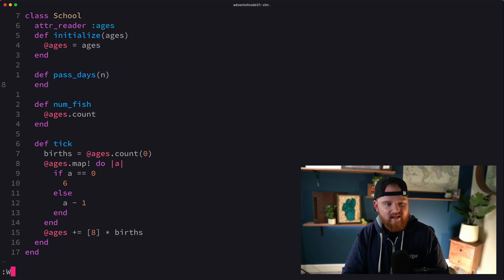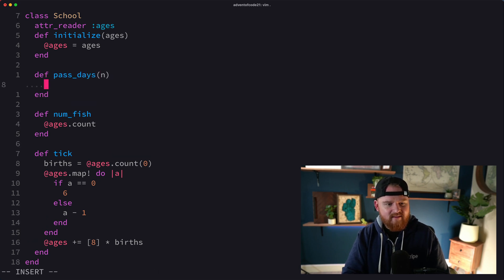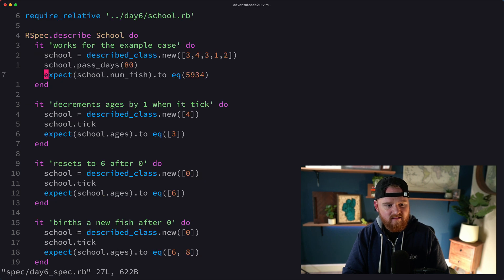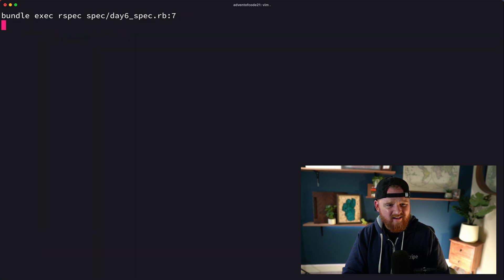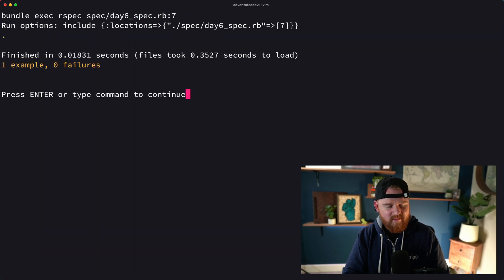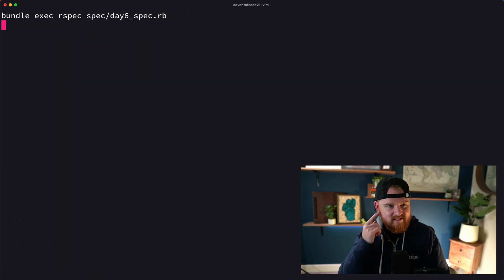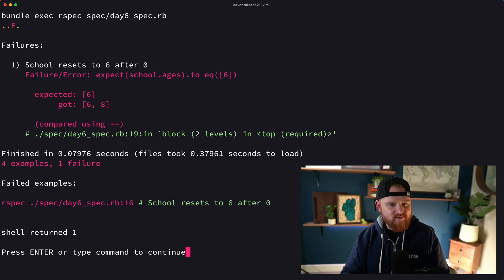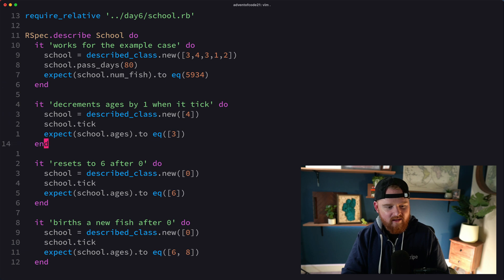The past_days method takes a number of days and calls tick that many times using n.times { tick }. Running the tests — we have a passing test!